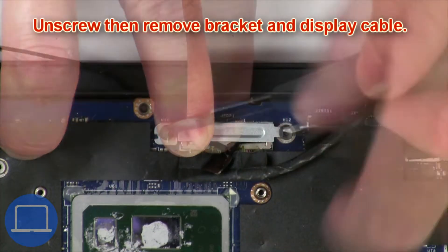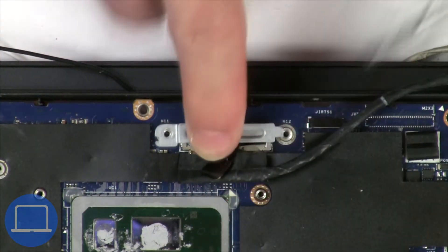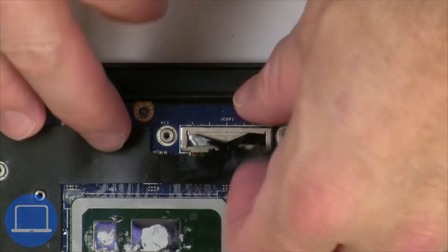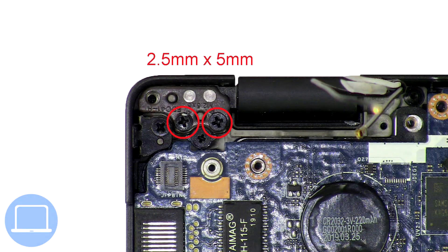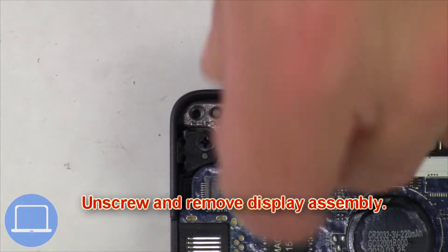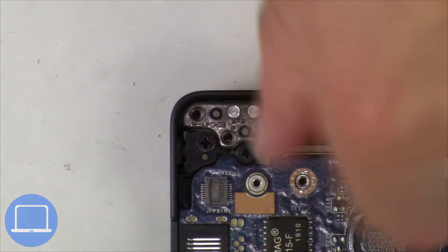Now unscrew and remove the bracket, then disconnect the display cable. Now unscrew and remove the display assembly.